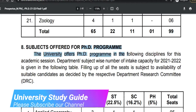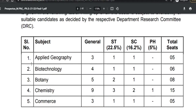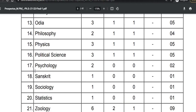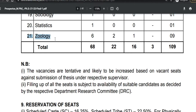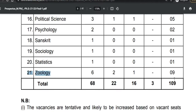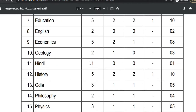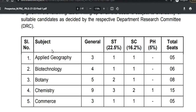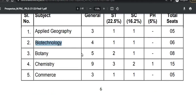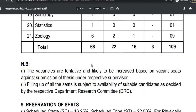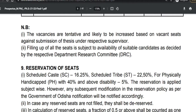For the PhD program, around 21 subjects are also offered — similar to the MPhil program — with a total of 109 seats available. You can check the different subjects and the number of seats, including General, SC/ST, and Physically Handicapped category seats.